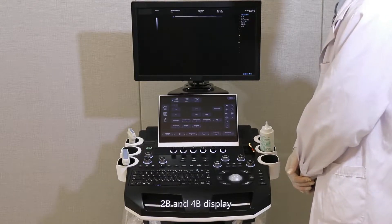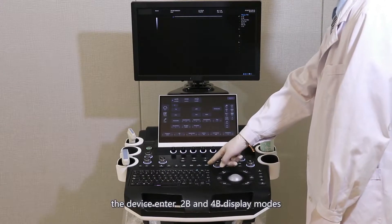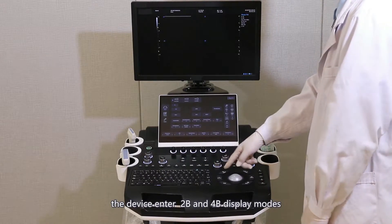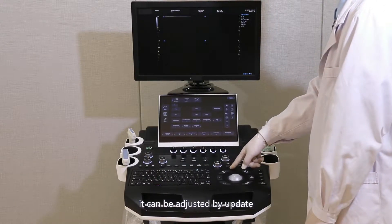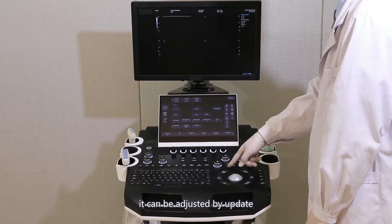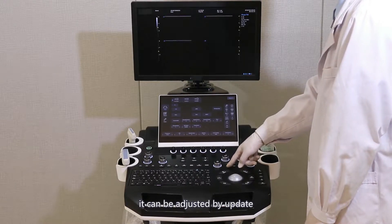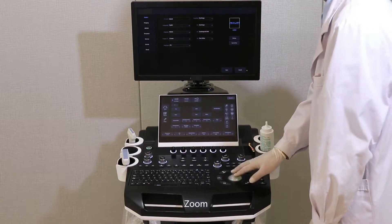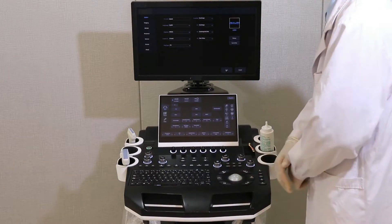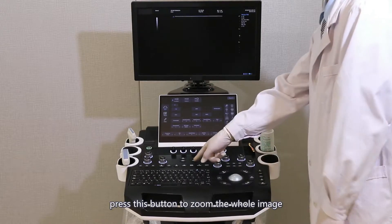2B and 4B display: the device enters 2B and 4B display modes, which can be adjusted by update. Zoom: press this button to zoom the whole image.